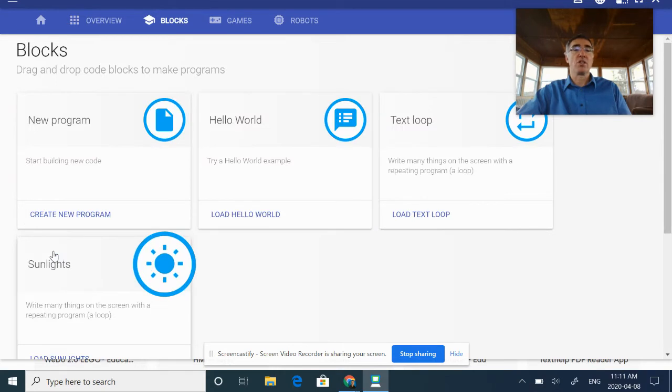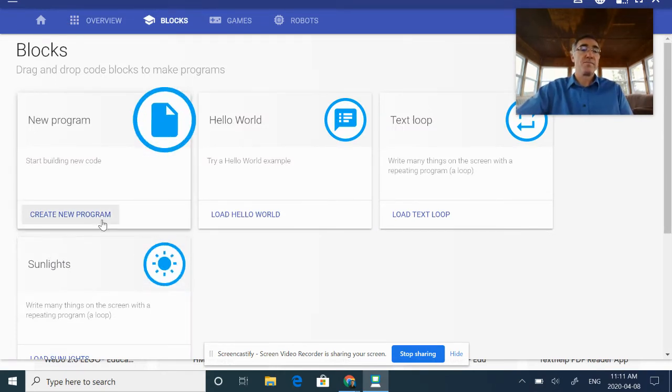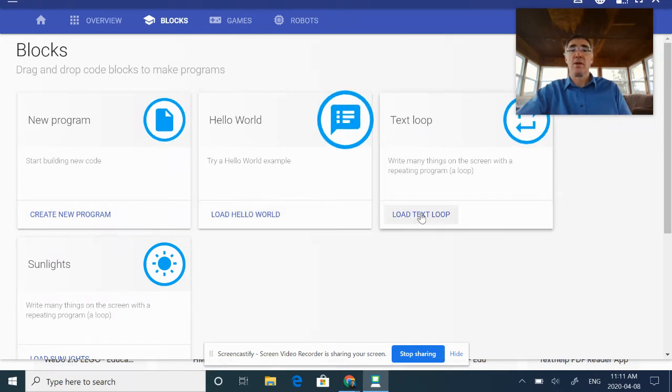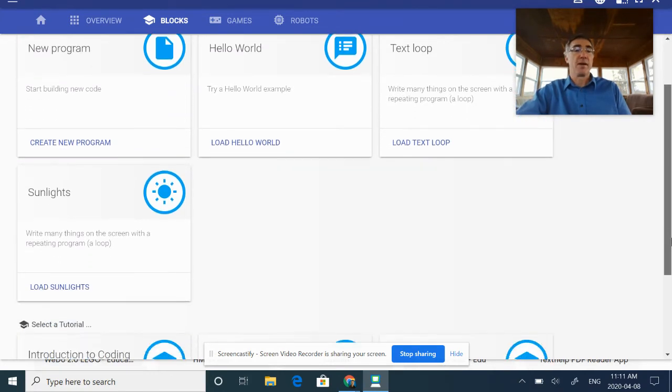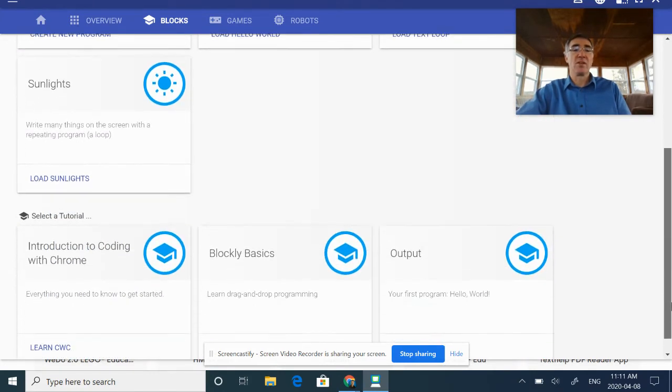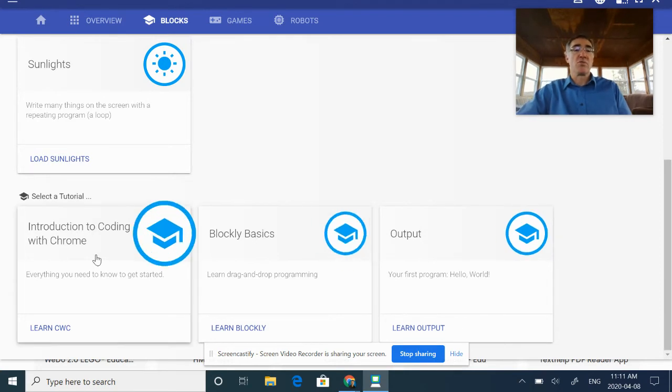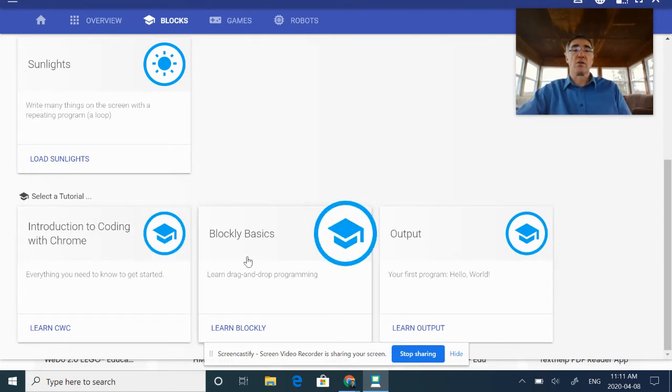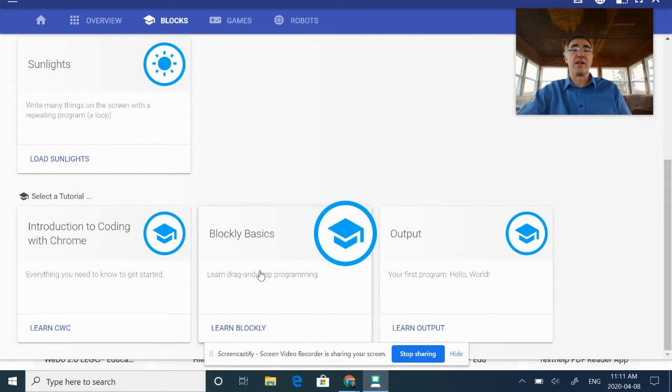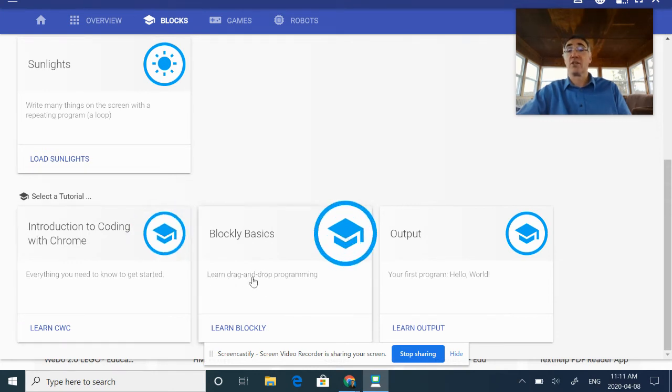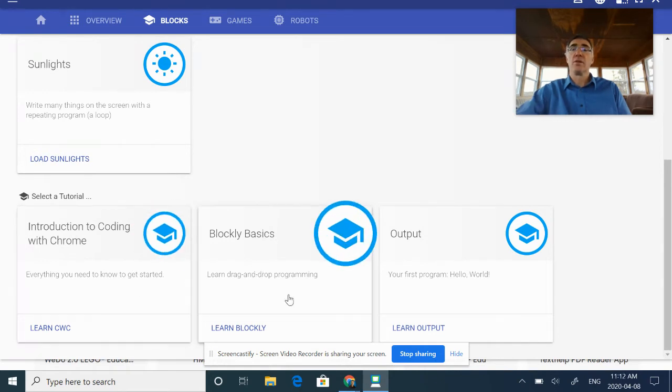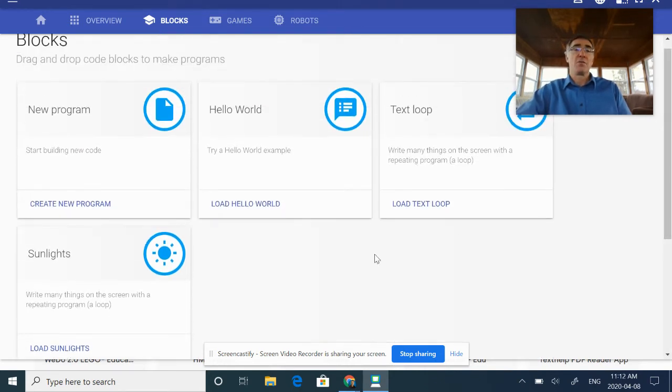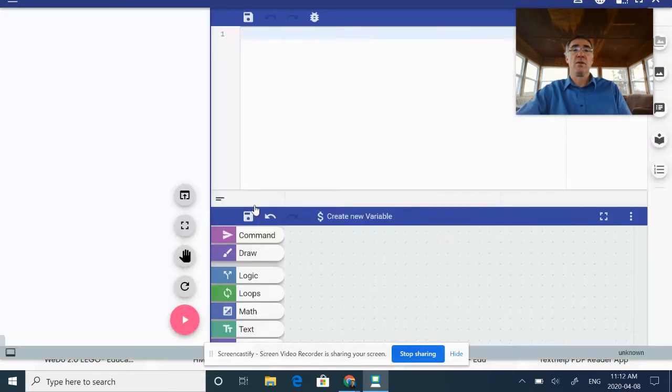If we come here, we're going to go to Blockly. I can create a new world, I can try a Hello World example, I can load some text loop, I can load some sunlight. I would strongly recommend: go down to your tutorials first if you're really at the beginning here and you're not sure what to do, or you get stuck as you work through it. Hop down to your tutorials and learn through that.